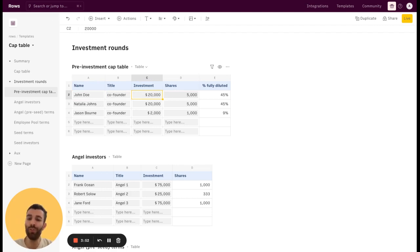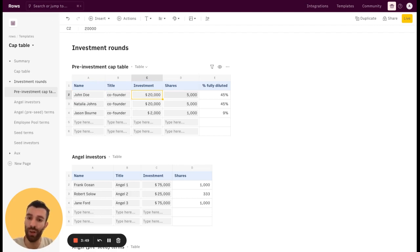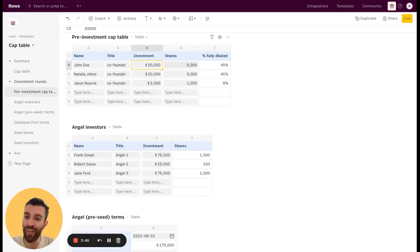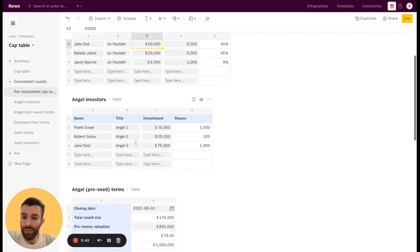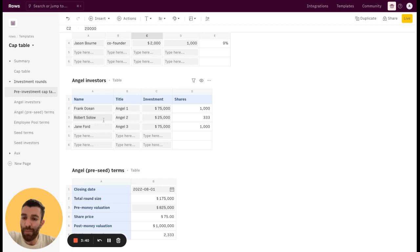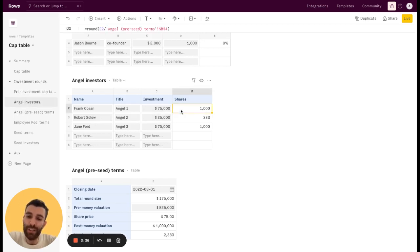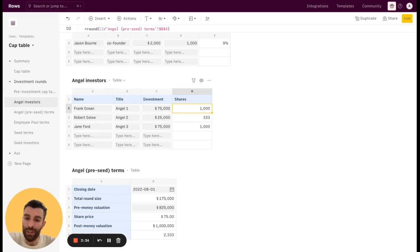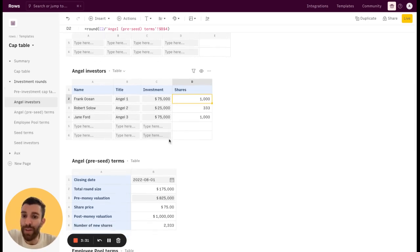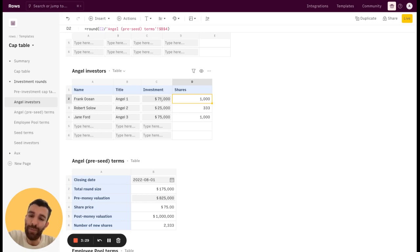Then you may want to add some investors. So at some point, after the MVP, most likely you want to raise some money from angel investors. And so all you need to do is list the name of the investor and then the investment amount. The number of shares assigned to those investors depends on the share price, basically the investment amount divided by the share price.